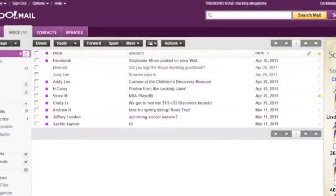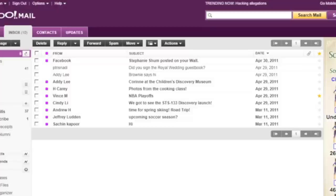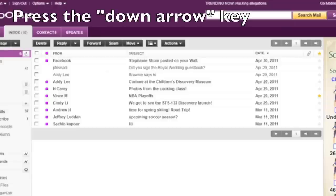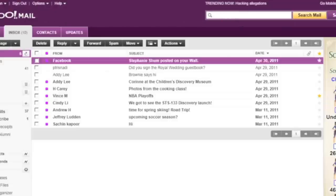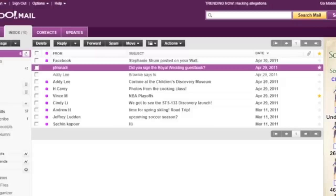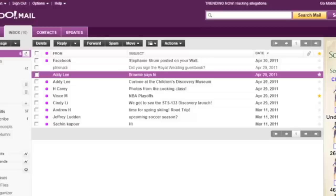Navigate the messages in your inbox by pressing the up or down arrow keys to move focus to the next or previous row in the table. As a convenience, Yahoo Mail will automatically toggle the virtual cursor off for you when you're in the inbox, so there's no need to bypass the virtual cursor before pressing the arrow keys. So, I'll demonstrate simply navigating between the first three messages in my inbox by pressing the down arrow key. Facebook Stephanie Shum posted on your wall. App 30, 2011. Table Chris Noddy, did you sign the Royal Wedding Guest Book? App 29, 2011. Table Addie Lee Brownie says, Hi, App 29, 2011.